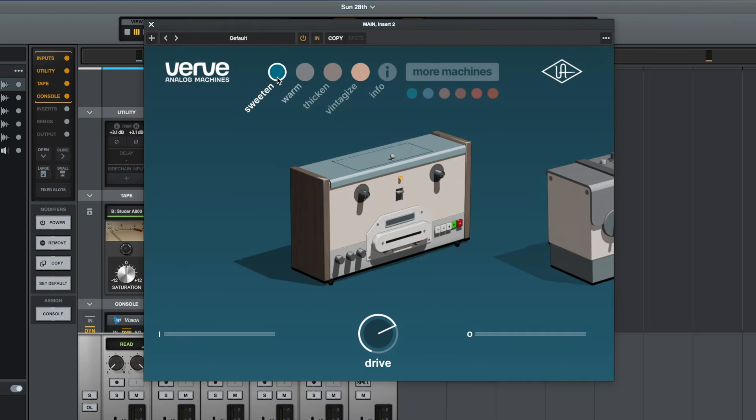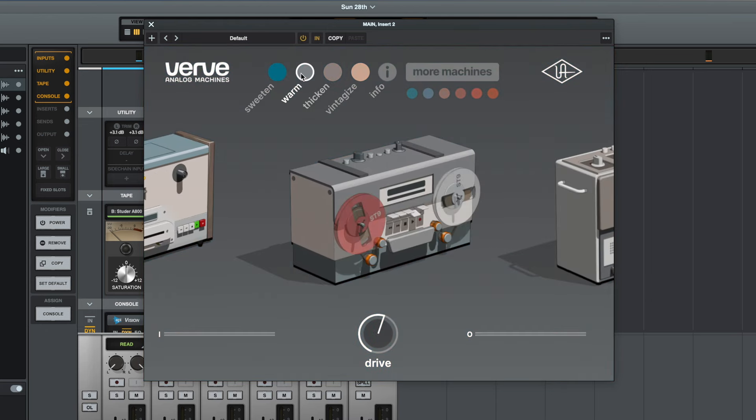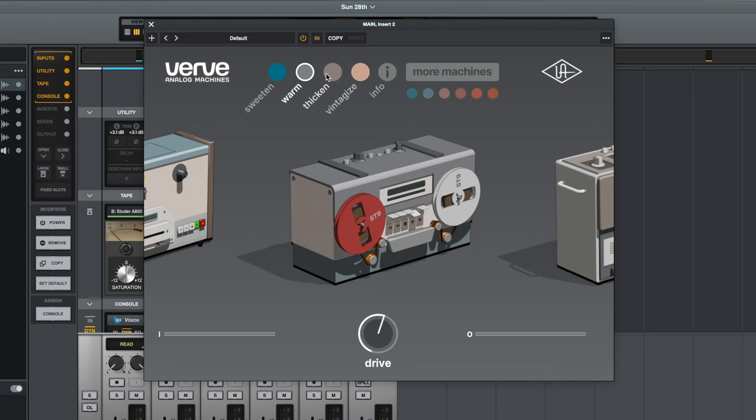For me, I think the sweetened setting and the warm setting are great for a whole mix, and then I think the warm setting and the thickened setting could work really well on individual instruments as well. And I think for me, for the kind of music that I make, the thickened setting and the vintagized setting could work really well either as an effect for a portion of the song on the whole mix or used as an effect on individual instruments.